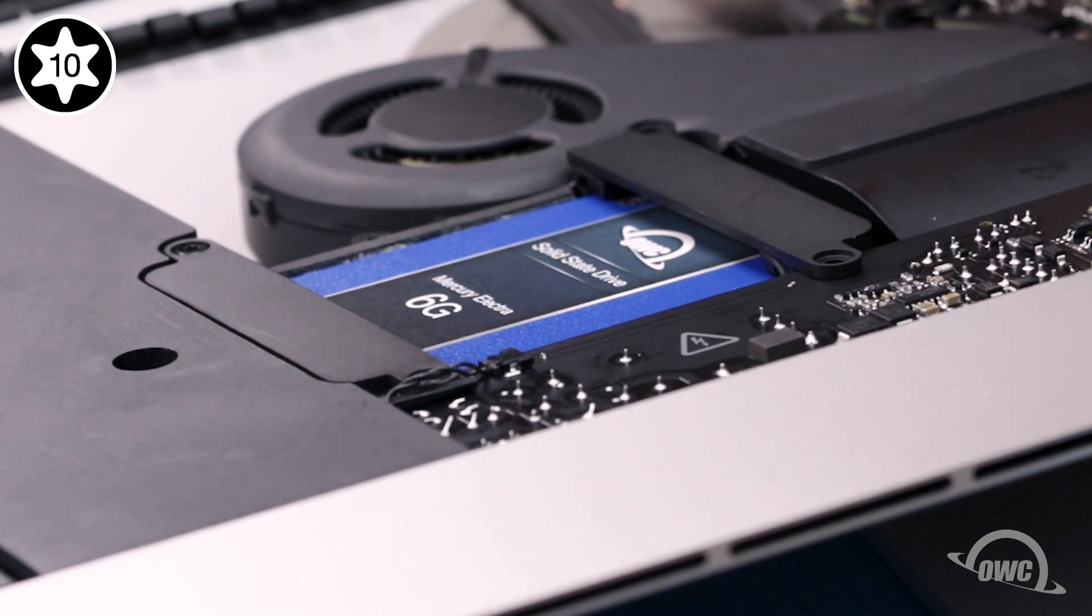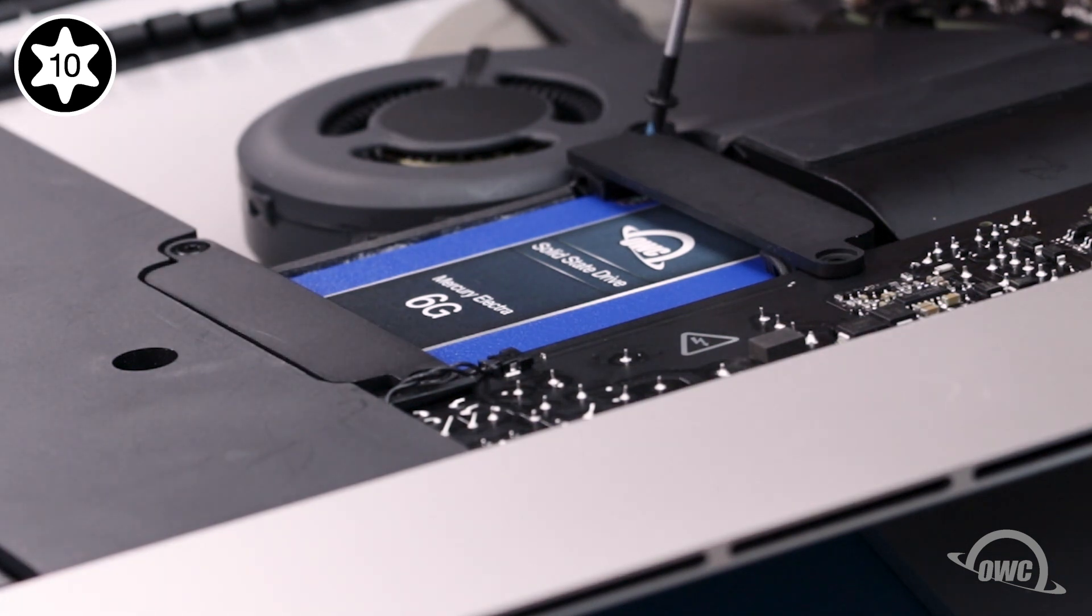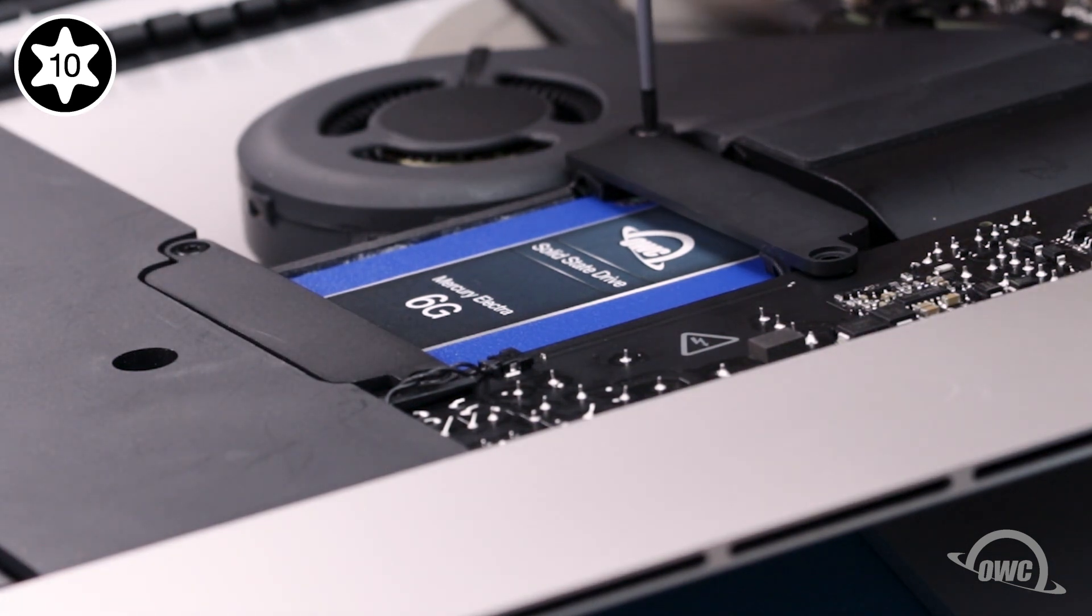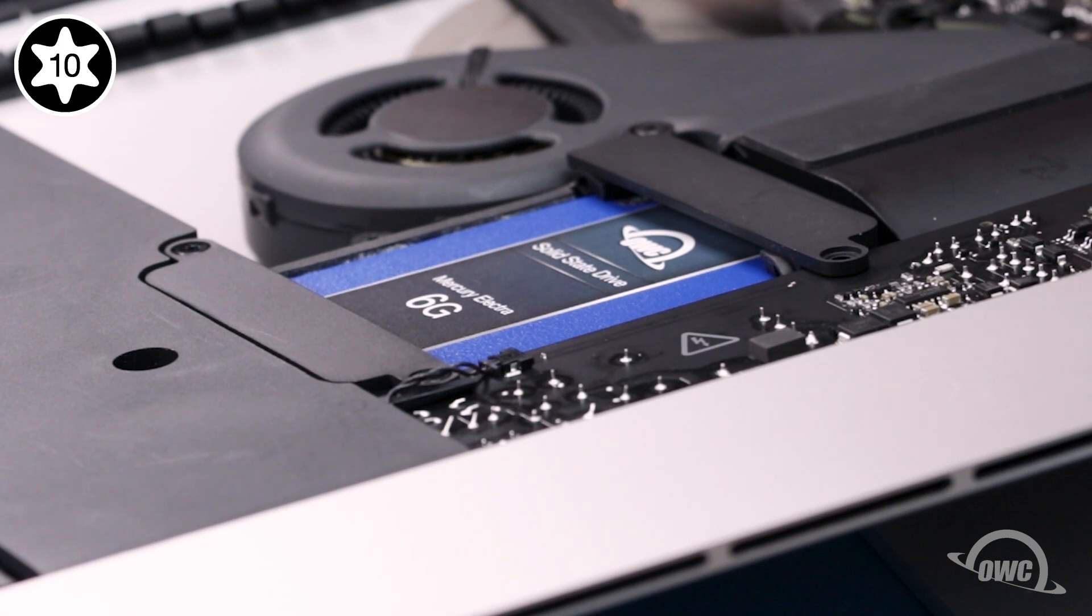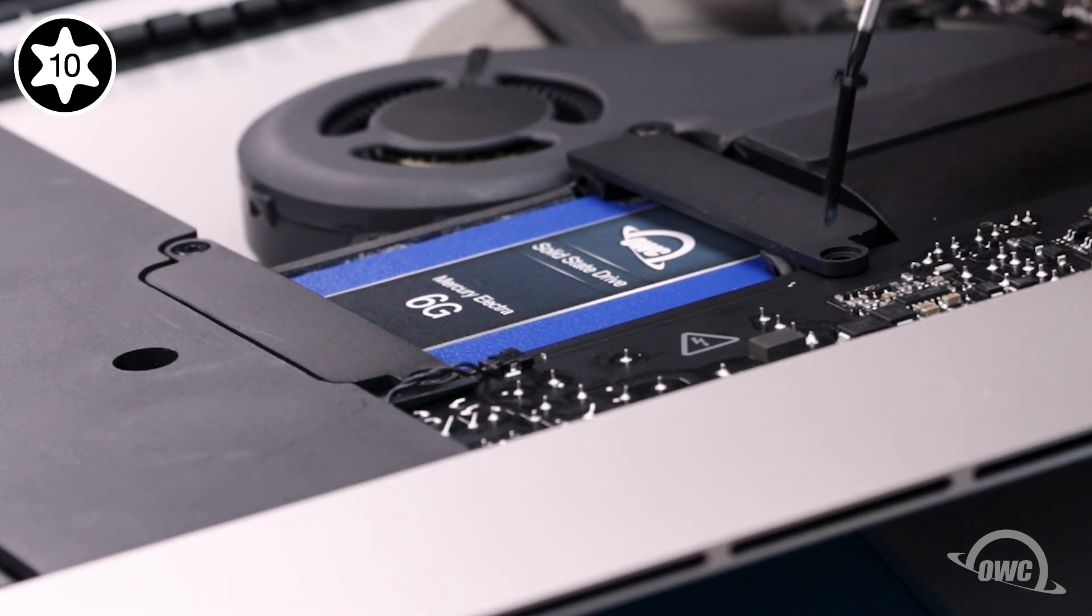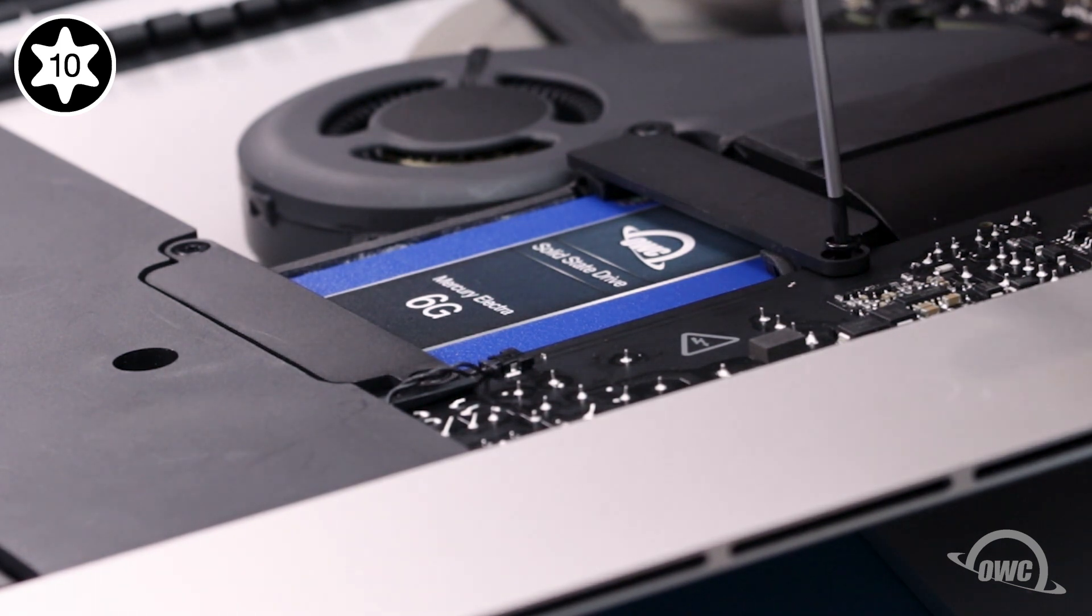The side near the fan gets the shortest screw, while the remaining screw goes on the power supply side.